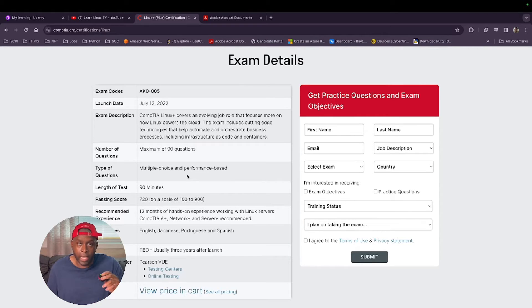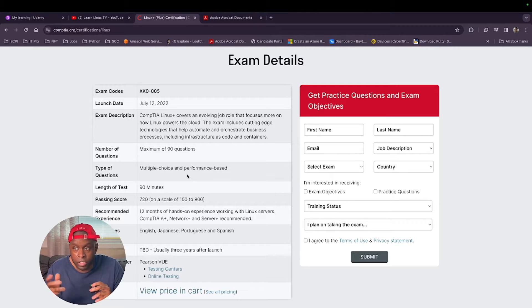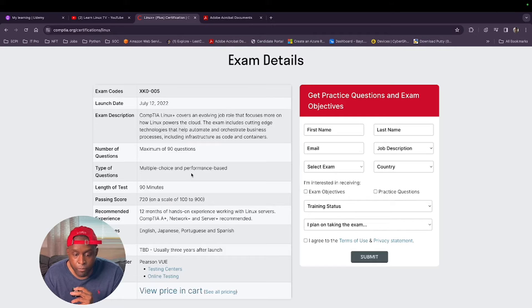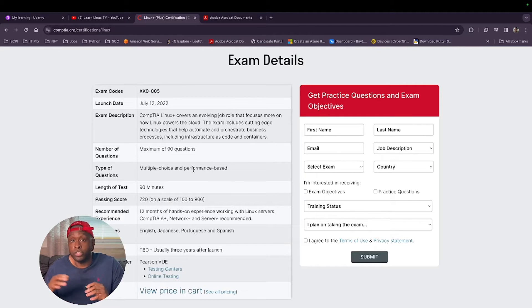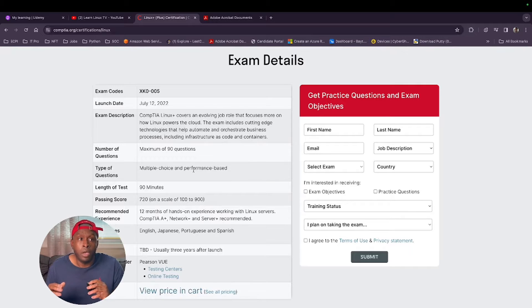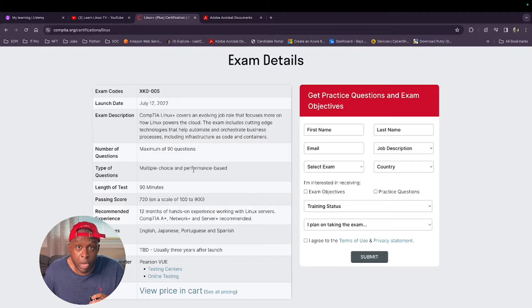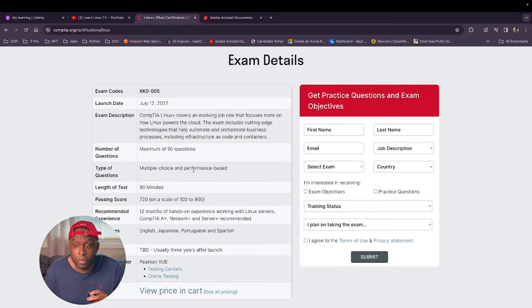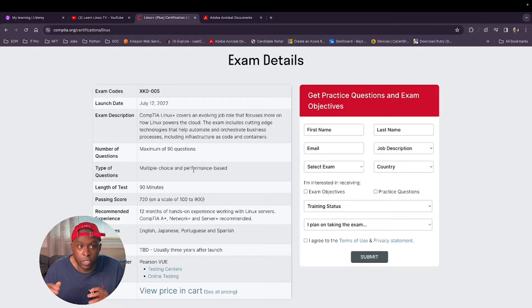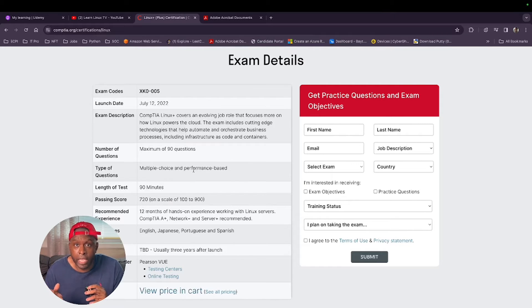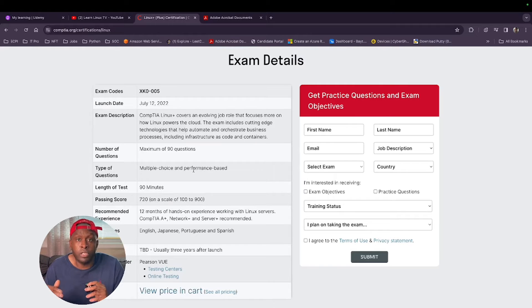Multiple choice, as the name implies, you pick A through D or A through E, whatever. Performance-based, basically they give you a scenario where you have to run a certain command or there's a troubleshooting problem and you have to find the best way to solve that problem using whatever they give you.